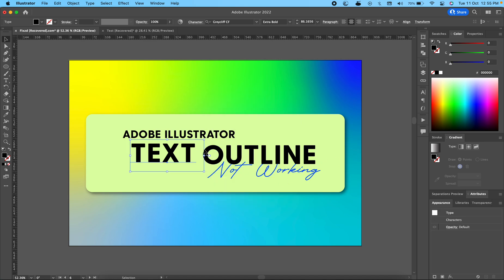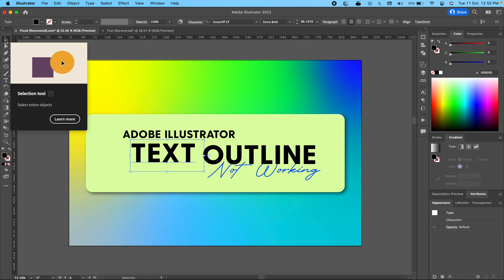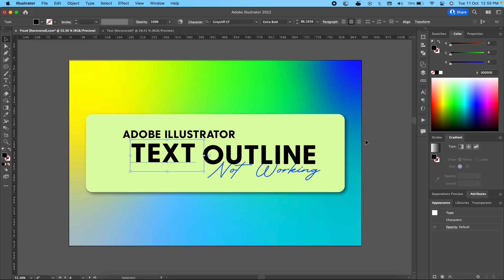So this is how it works - you have to select the entire object using the selection tool which comes with shortcut V, and then you have to expand it. I hope this helped. Please consider subscribing to the channel. Thank you.